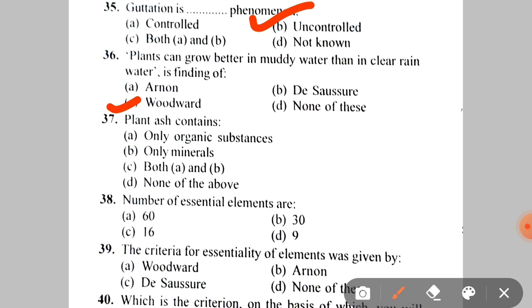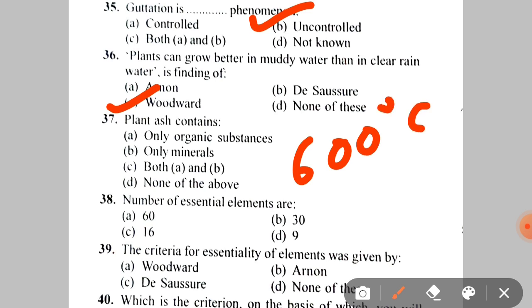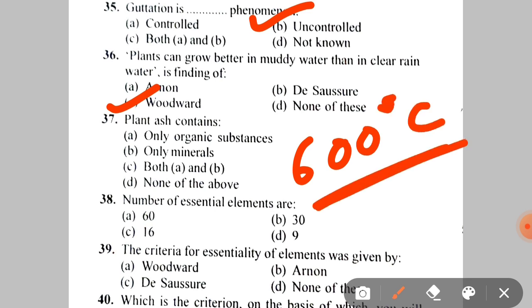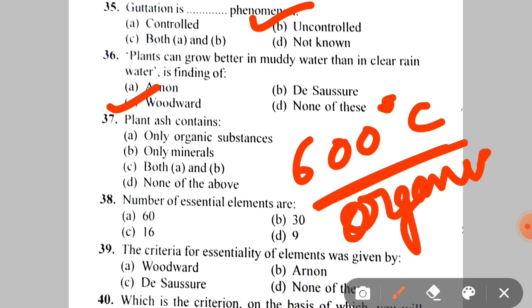Next: plant ash contains — when we burn the green parts, leaves, etc., in a silica crucible at 600 degrees Celsius, all organic substances are vaporized and only inorganic substances or minerals remain. So the correct answer is B — minerals.